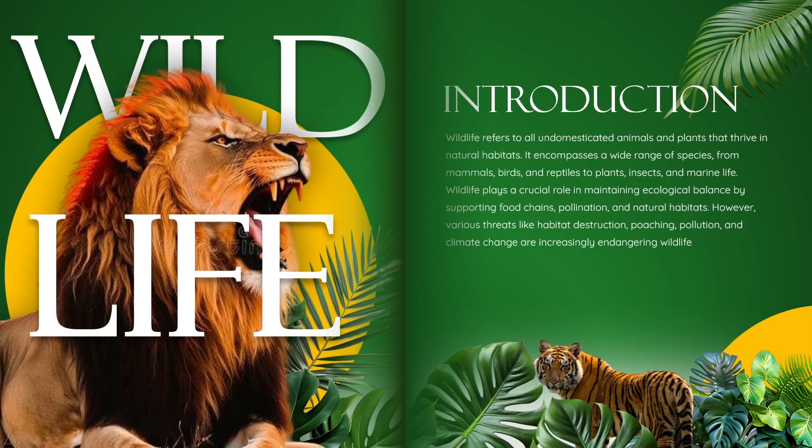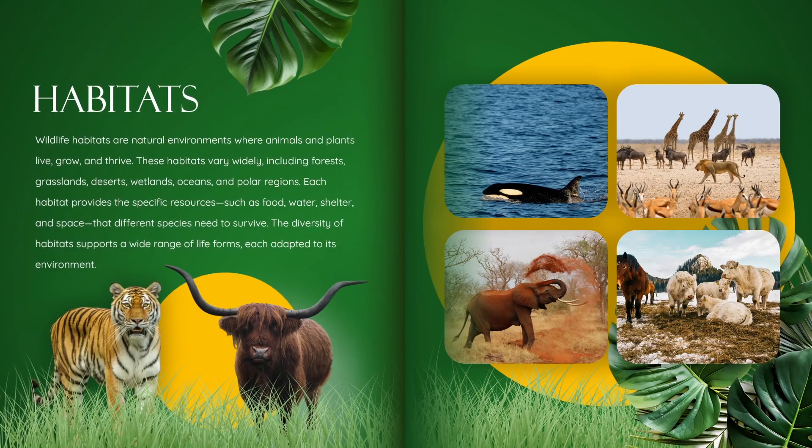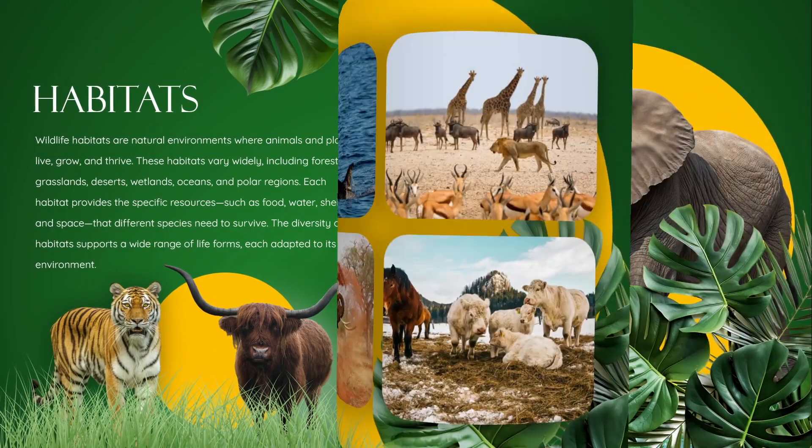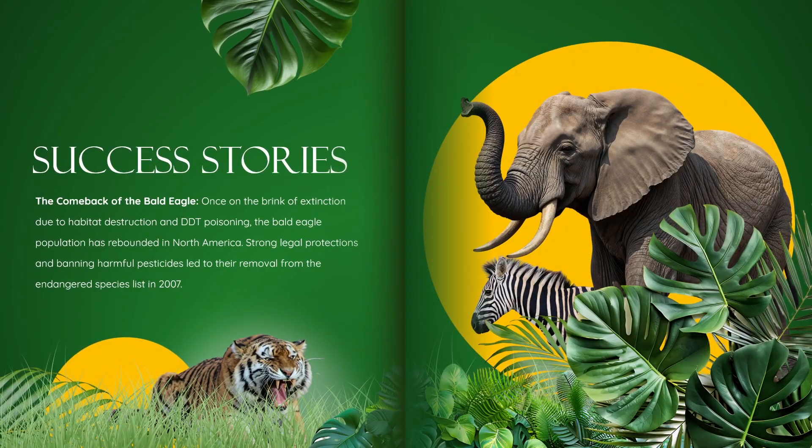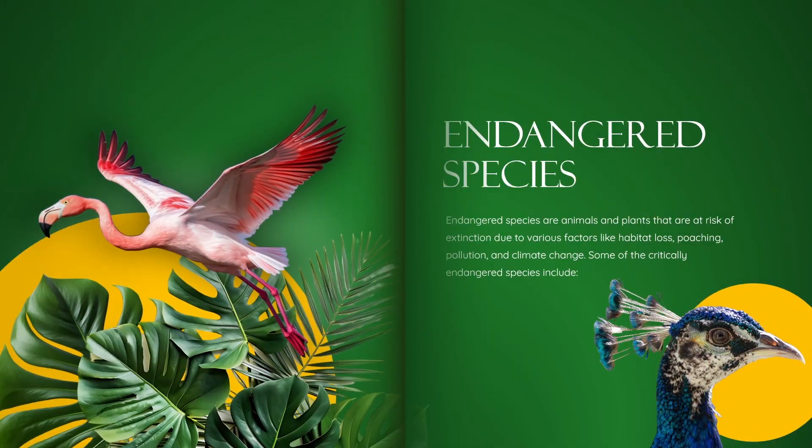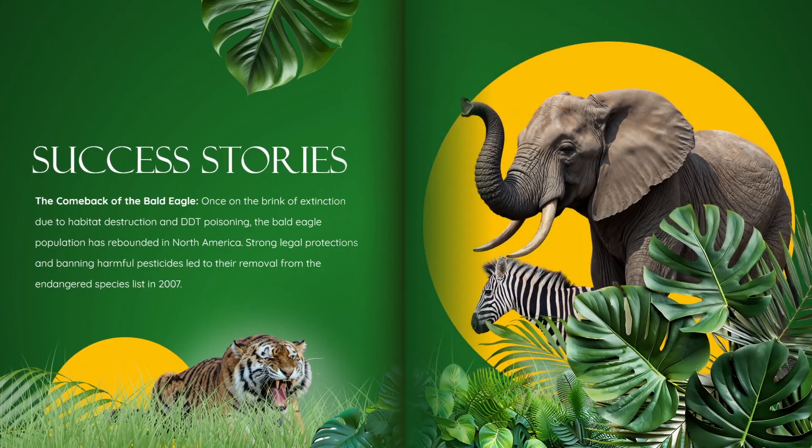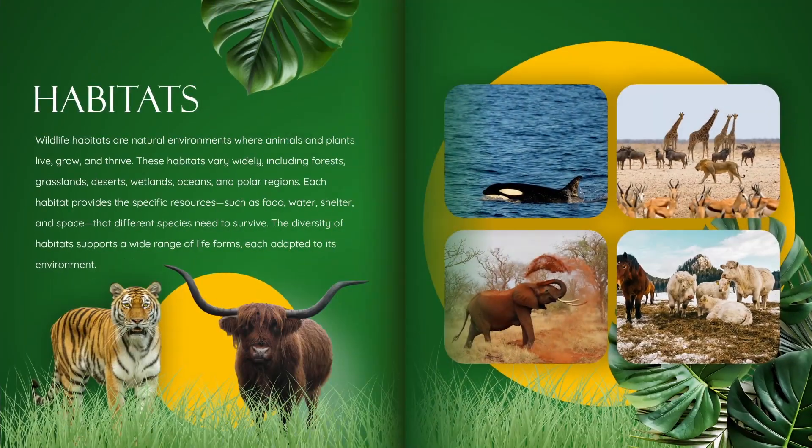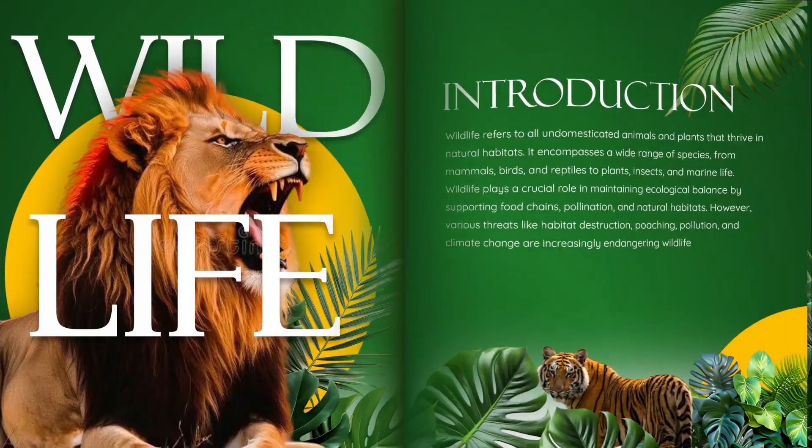Alright then, back to the video. Page flipping animations are great when you want to make your slides feel like a book. And the good news is that it is a lot easier than it looks.